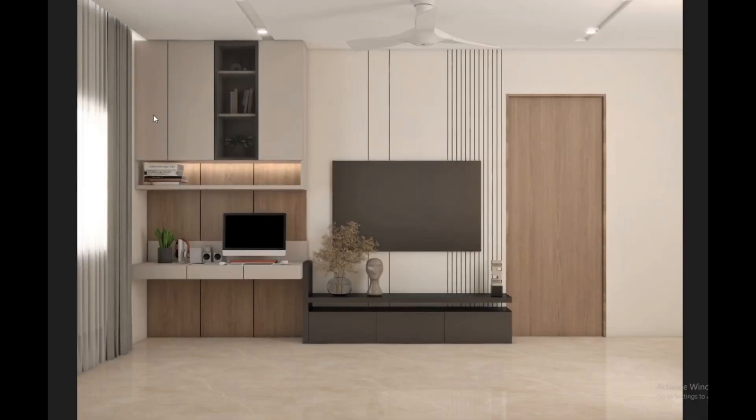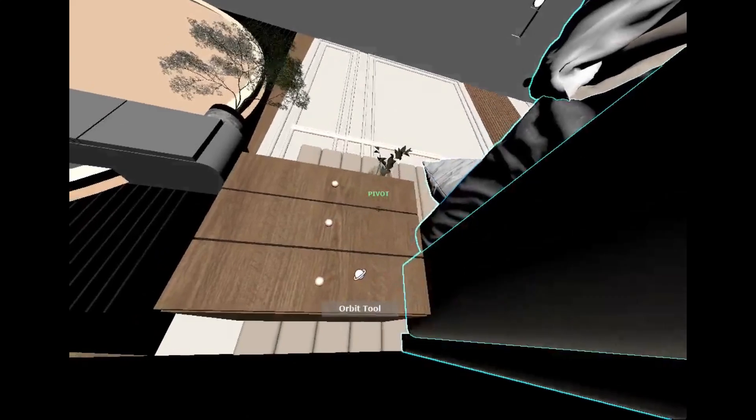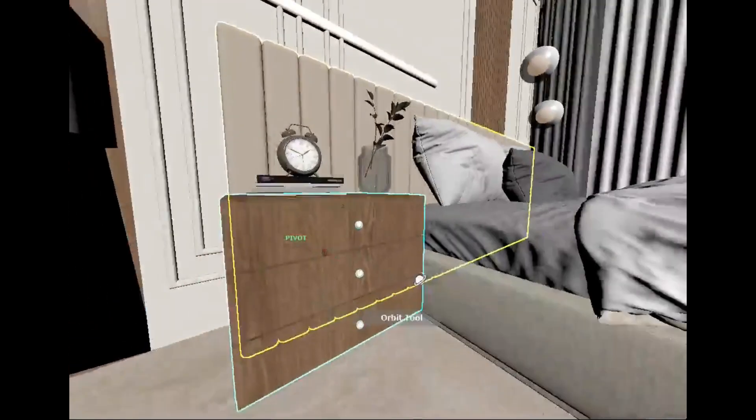You can also keep decor items. The system will come. There are 3 drawers. There are 3 drawers above. There are 3 shutters. There is a glass shelf in between.